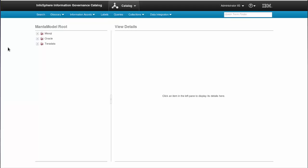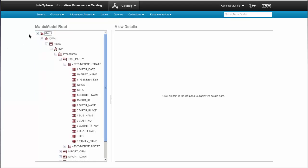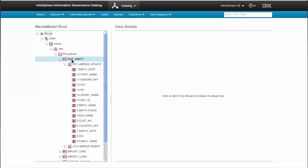We have created a different hierarchy for each of the technologies we support. Let's take a look at Microsoft SQL Server. It contains a server, scheme, all the procedures, every meaningful statement inside, and elements called column flows.